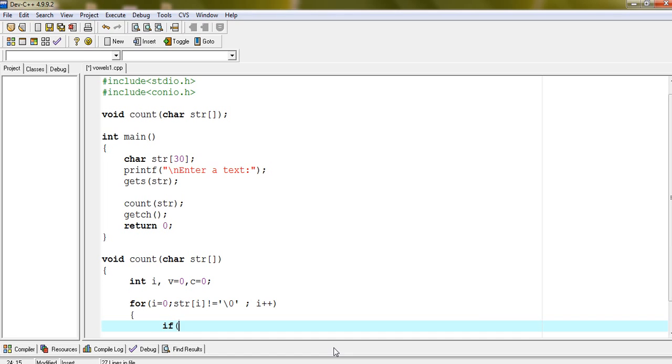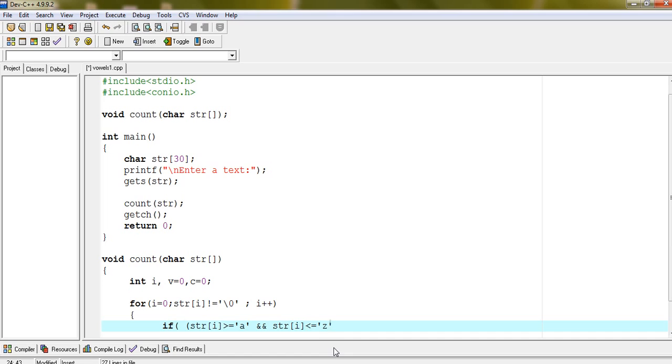If str i greater than equals to a and str i less than equals to z. This is the condition for checking lowercase alphabet. If the character at str i greater than a and also it is less than equals to z, then we are confirm that the character is lowercase alphabet.